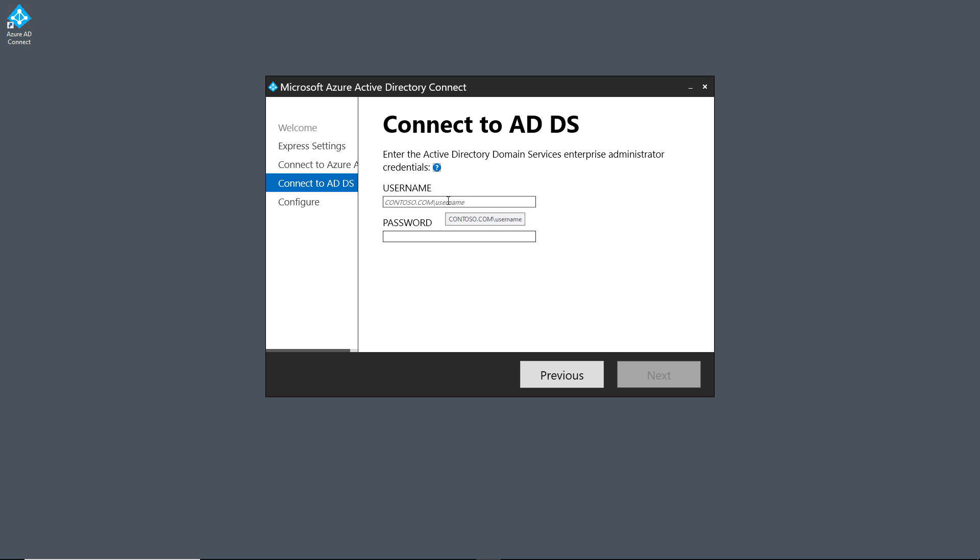Now it's asking me for my on-premises Active Directory username and password. So it's going to be domain name backslash username followed by the password. And now I'll click Next.